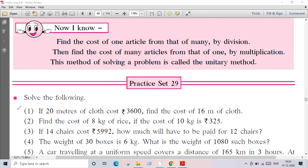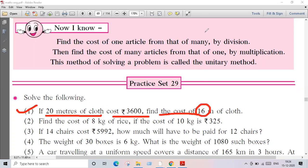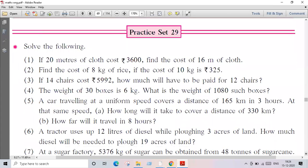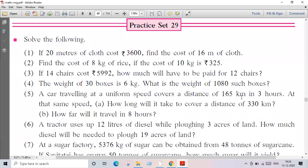Practice Set 29, question number one. Solve the following: if 20 meters of cloth cost rupees 3600, find the cost of 16 meters of cloth. For that purpose we have to use the unitary method.